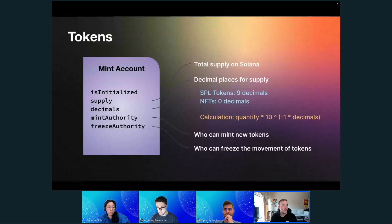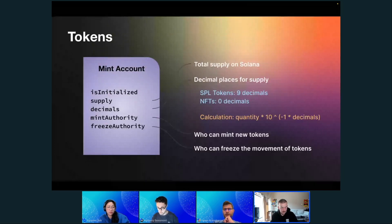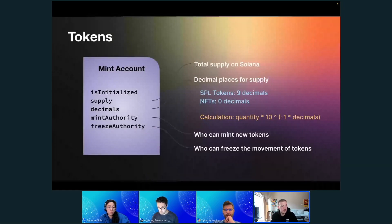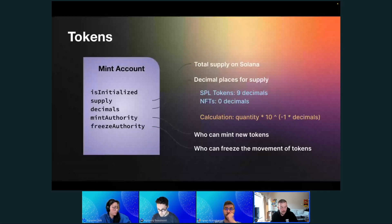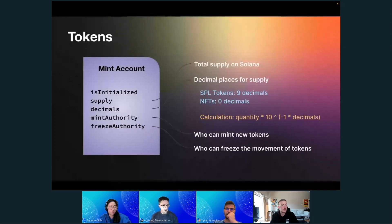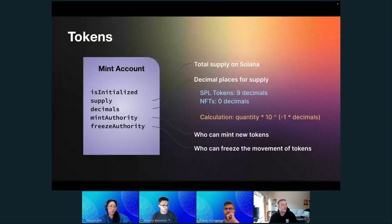If you have questions, throw them in the questions tab — it's easier to track. When you build with cargo build BPF, you will get the output under target/deploy as a program dot SO file.